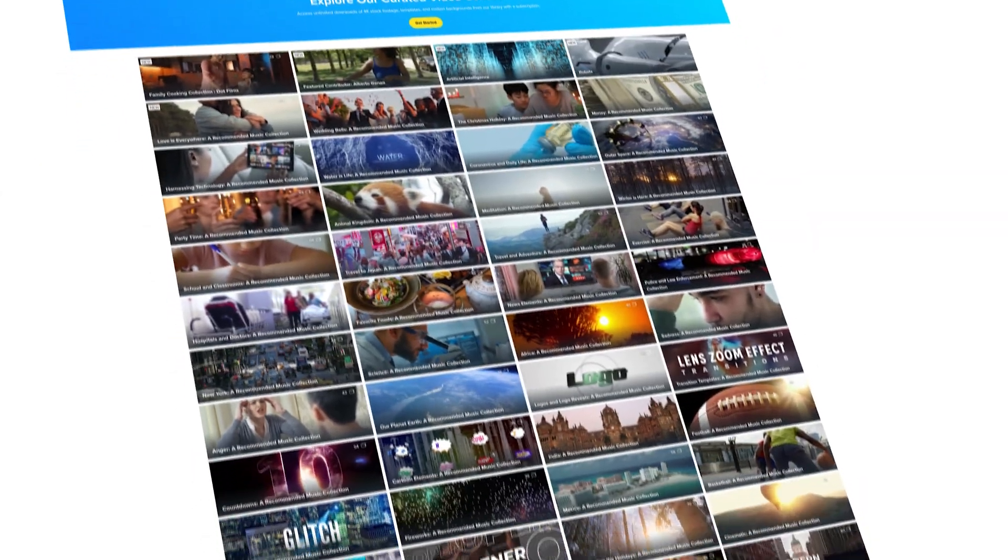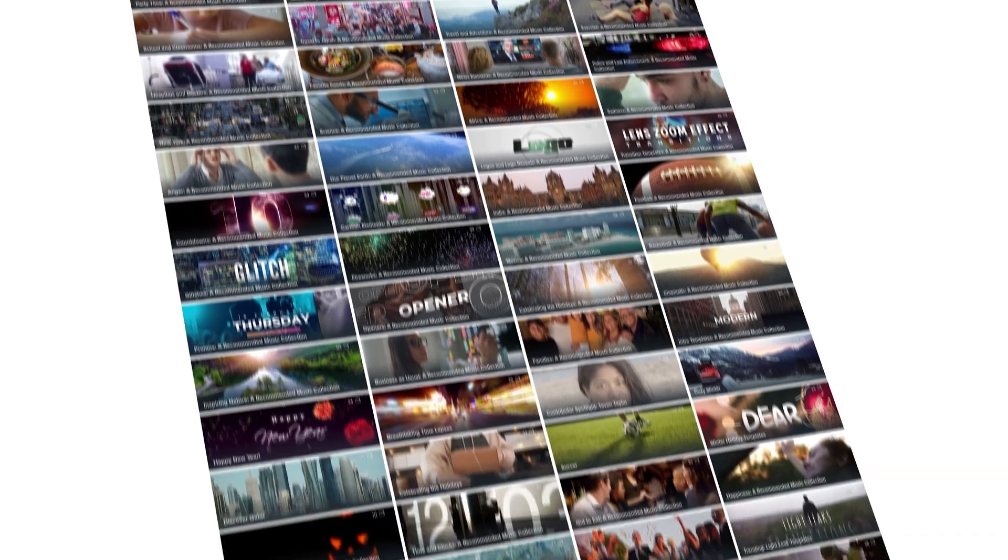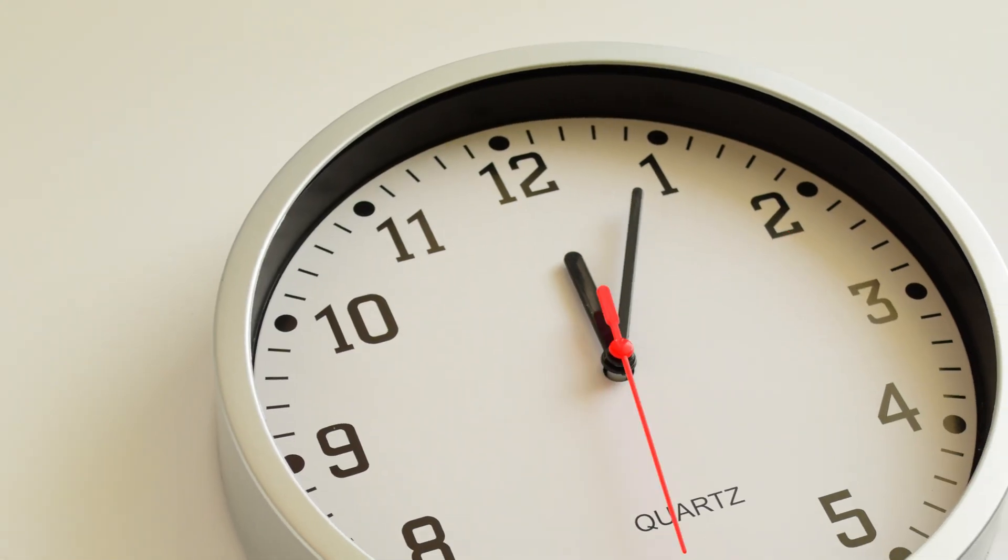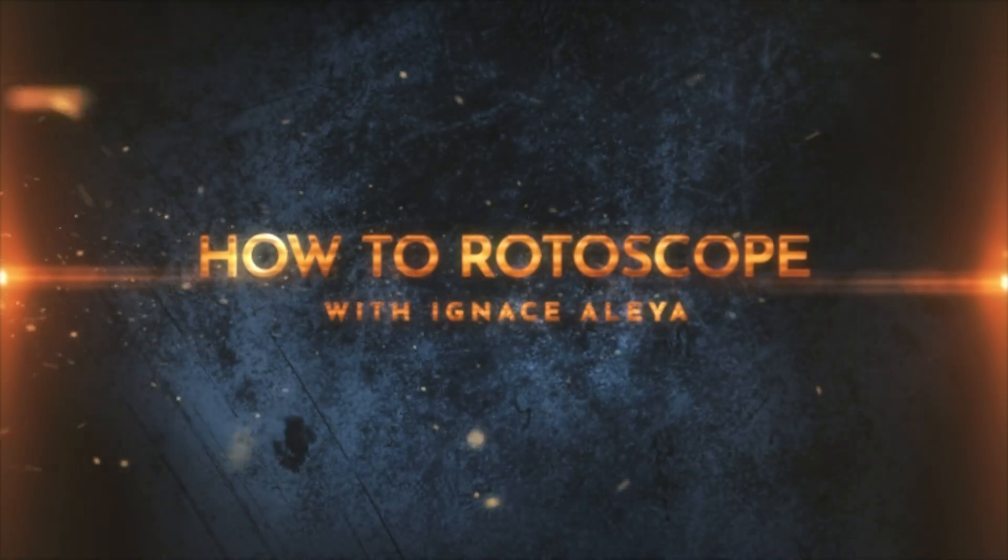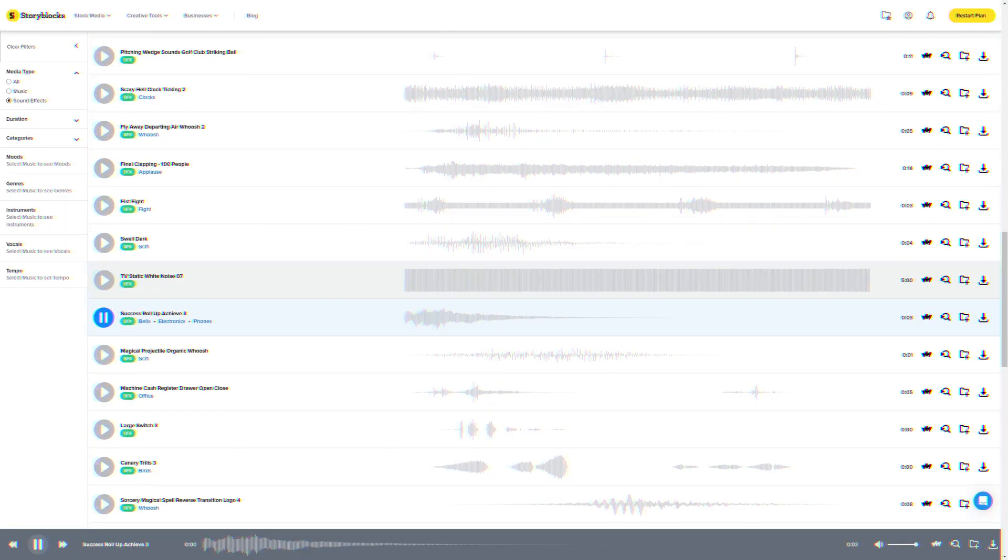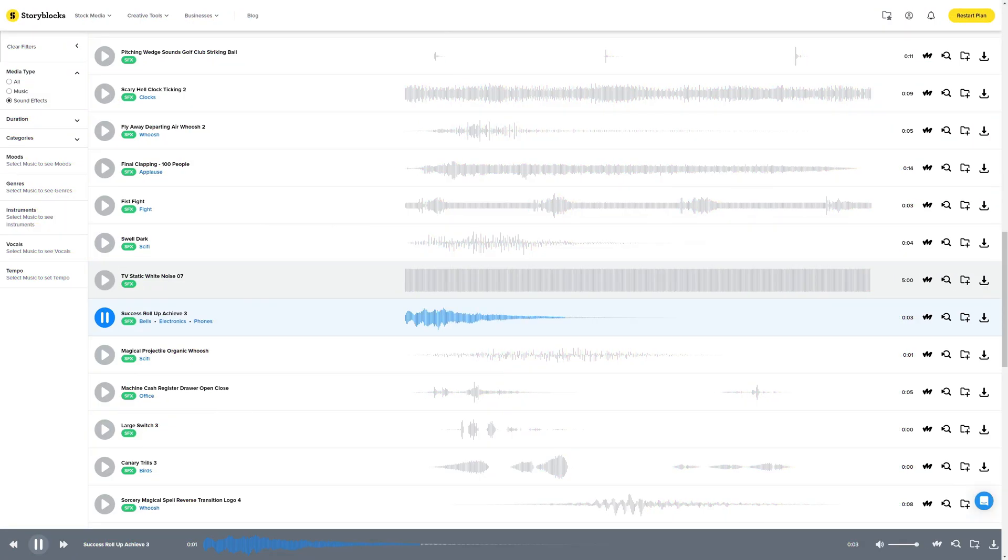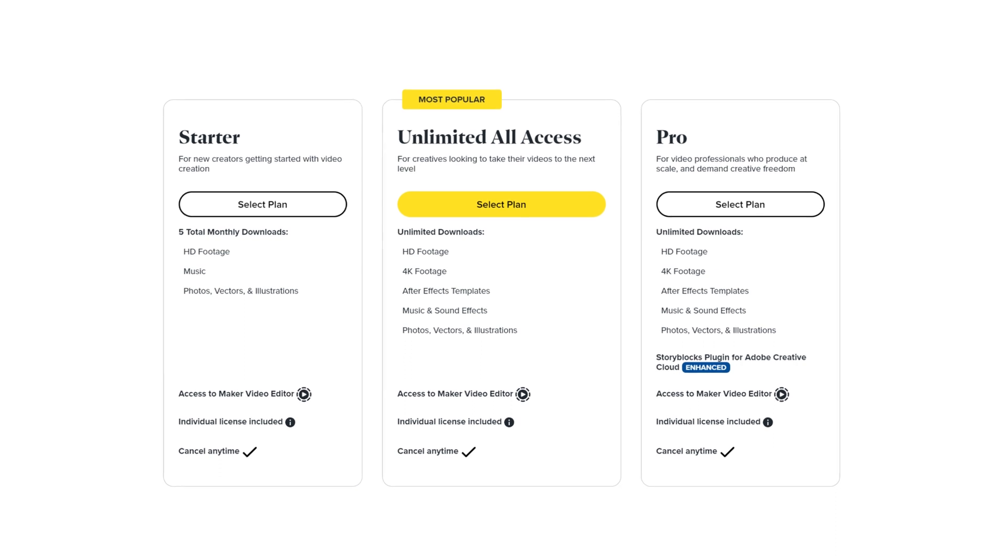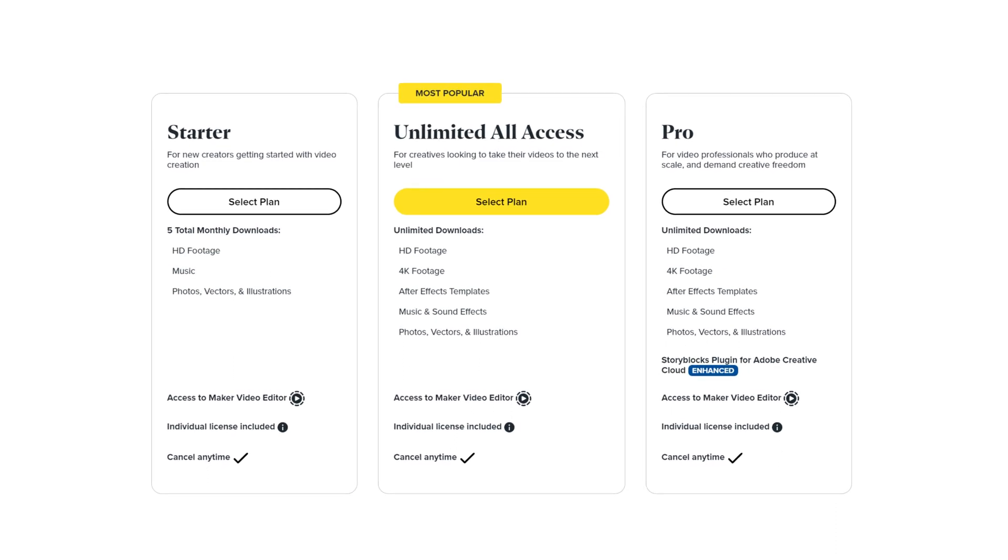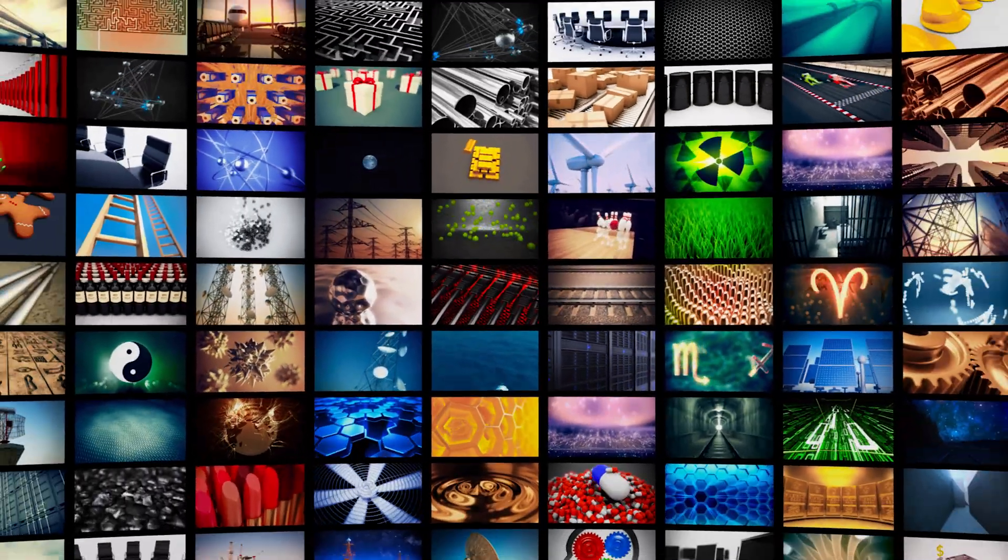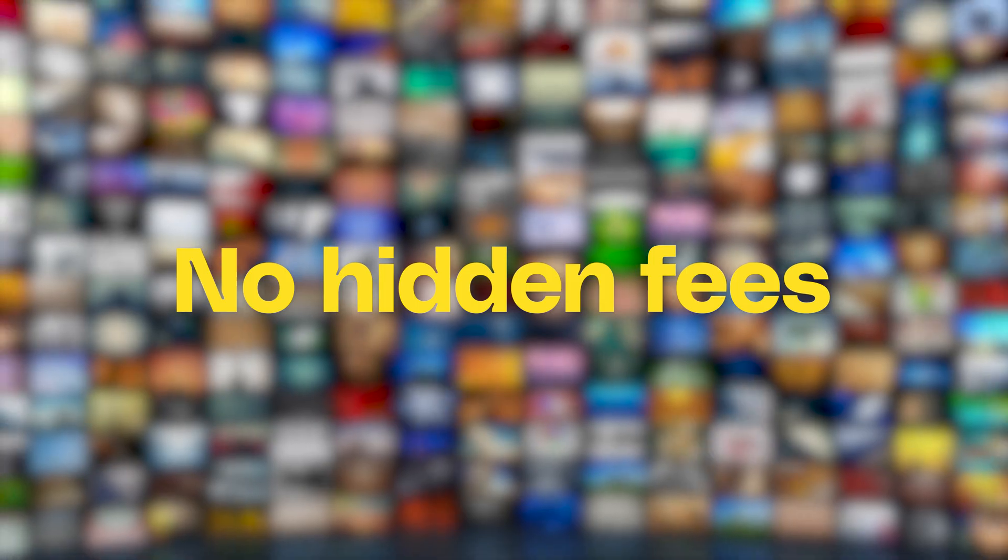For this tutorial, we will be using footage from Storyblocks' high-quality royalty-free library. The reason why I enjoy Storyblocks so much is because you can save valuable time with their huge selection of curated and professional footage, templates, music, and sound effects. Plus, with one of their flexible subscriptions, you get the freedom of an unlimited library for one set price with no hidden fees.